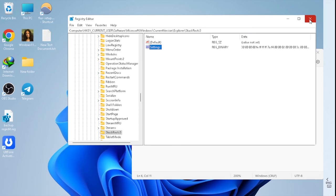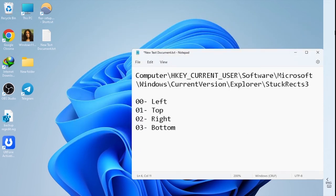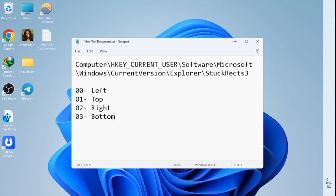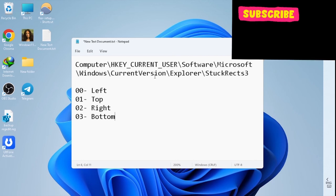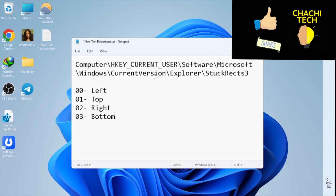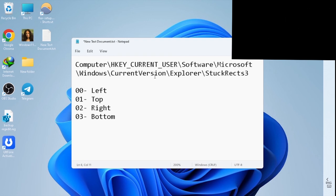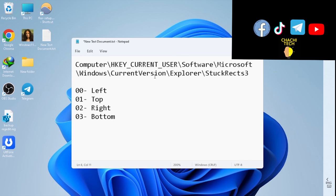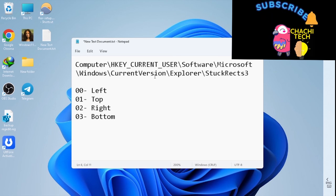Close the Task Manager and the Registry Editor. You can move your taskbar to any position you want by following these steps. I hope this video helped you. Thank you for watching, and if this video was helpful, please like, subscribe, and leave comments in the comment section. Thank you for watching.